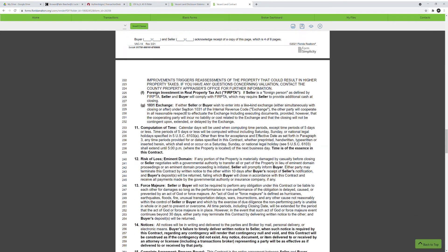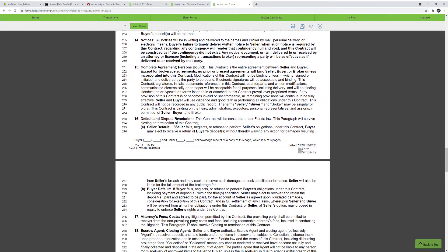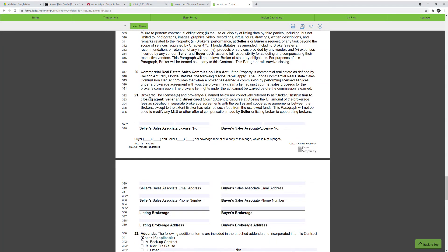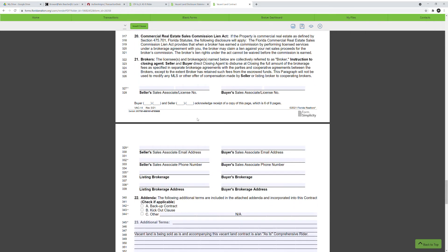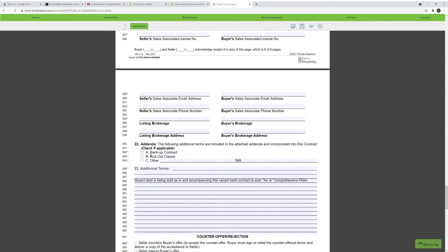The other things in this contract from here are fairly standard and already filled out for you. Feel free to read through these paragraphs. The only thing next to complete is the broker's paragraph — paragraph 21 — where you fill in everyone's information: seller and buyer's agent, brokerage, and address. For paragraph 22, addenda, most of the time I leave this blank. If there's something else like a backup contract or kickout clause, you'd mark the box and fill it out.